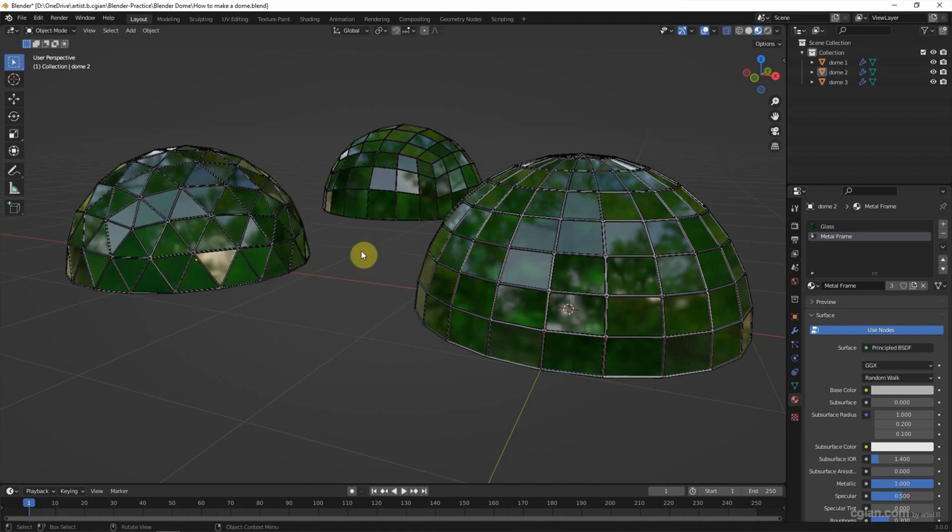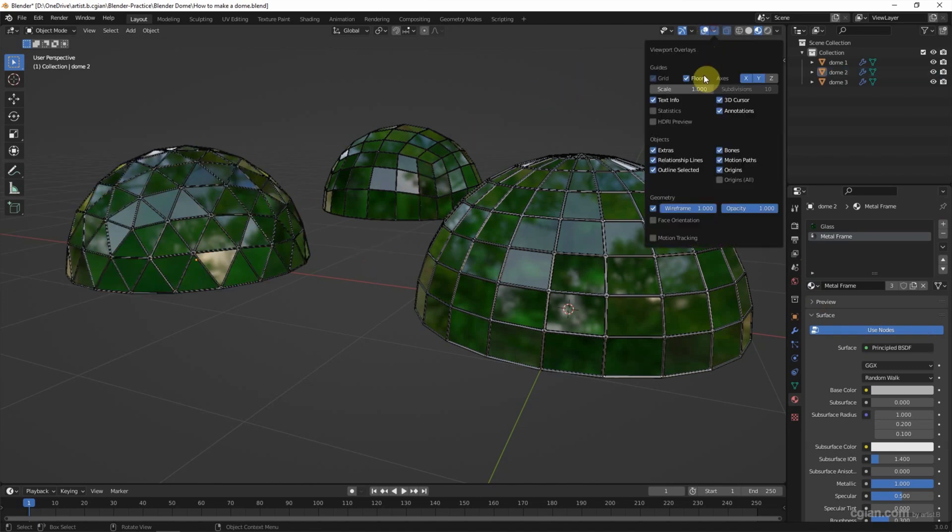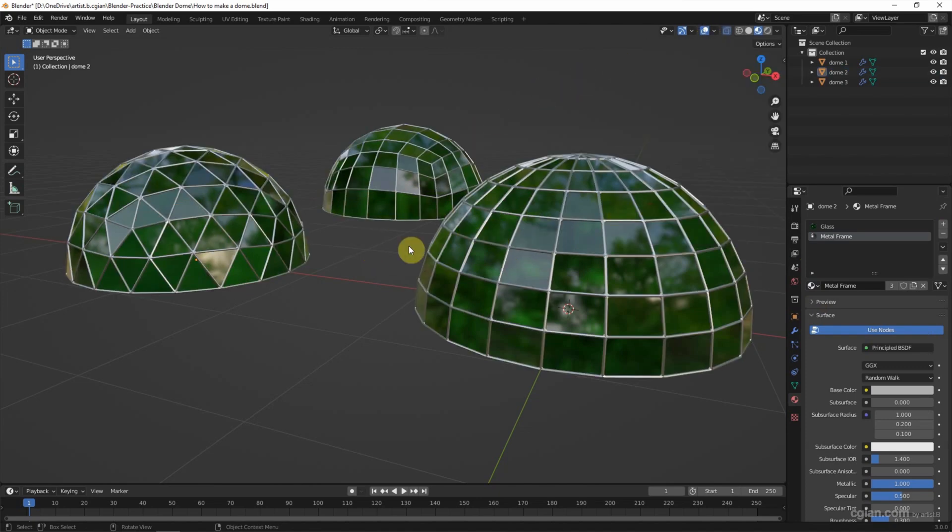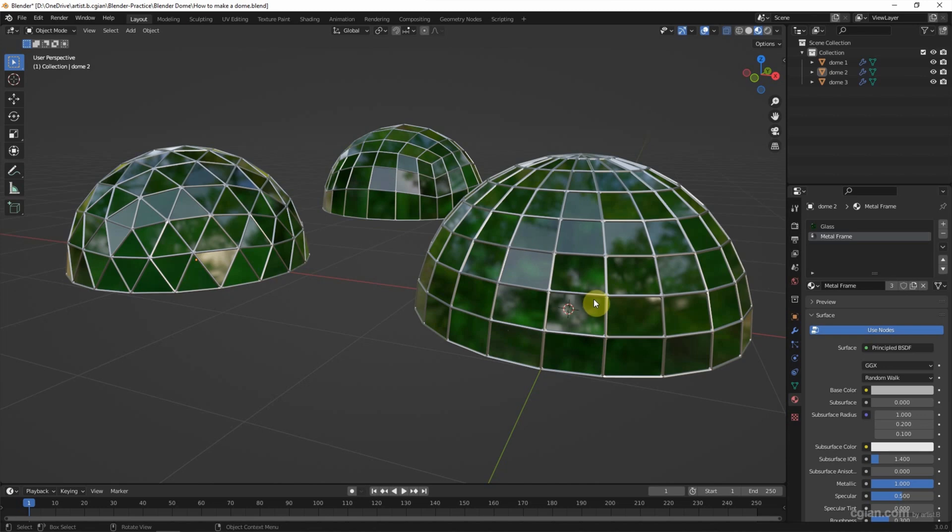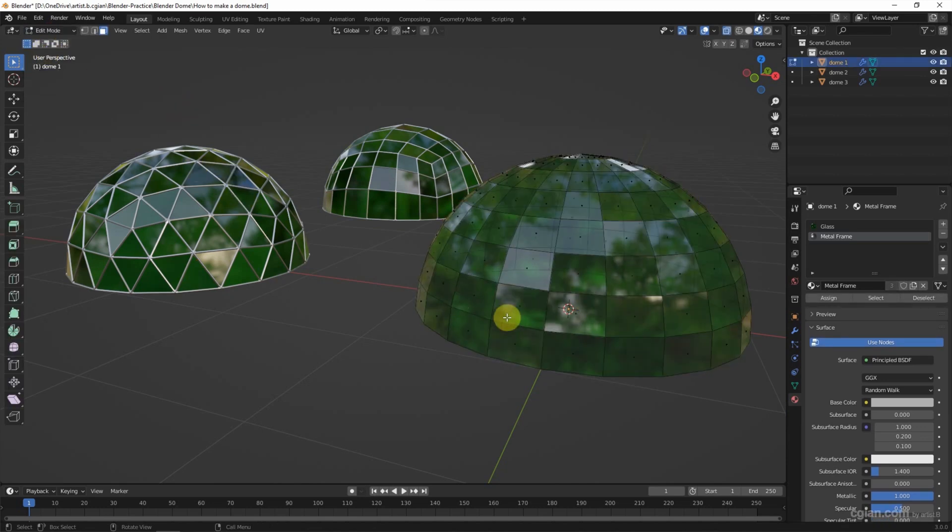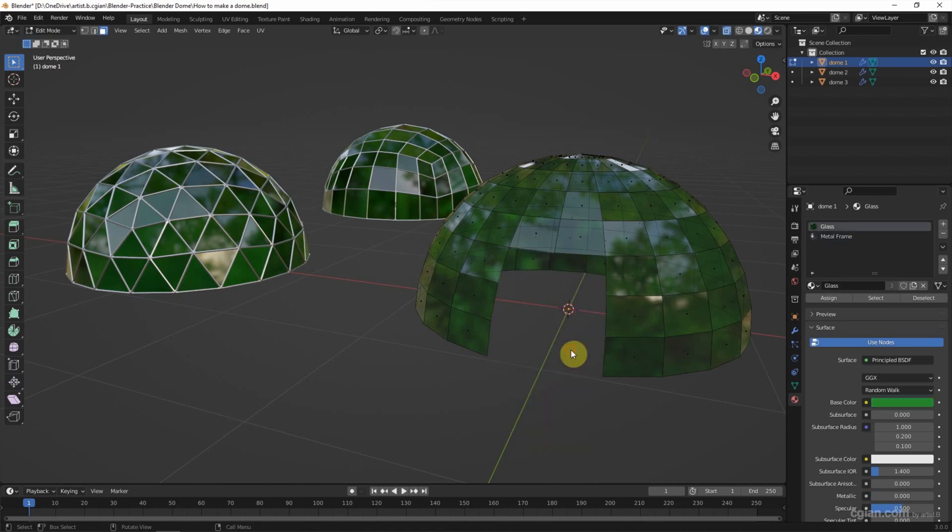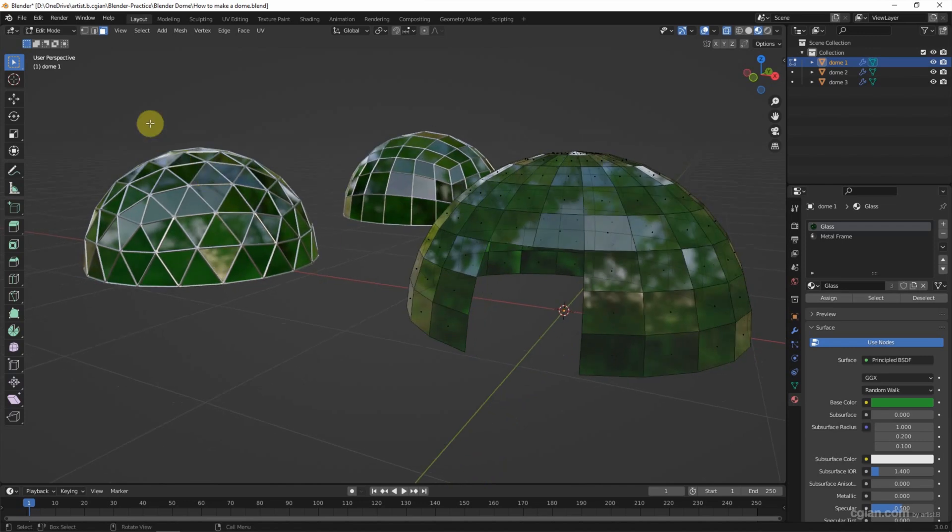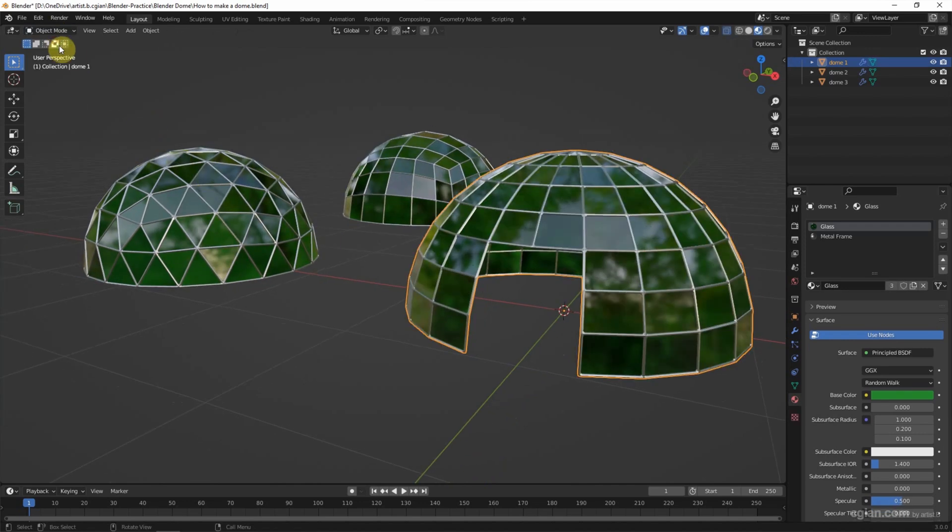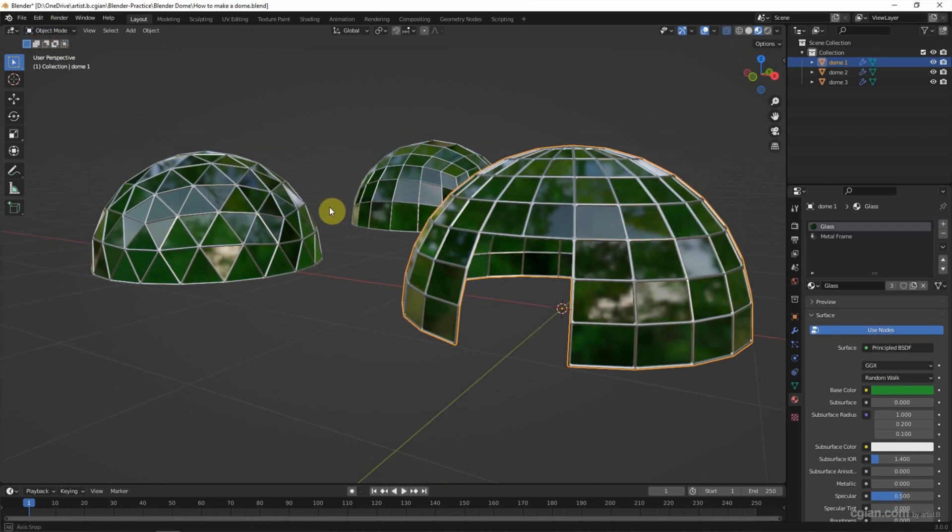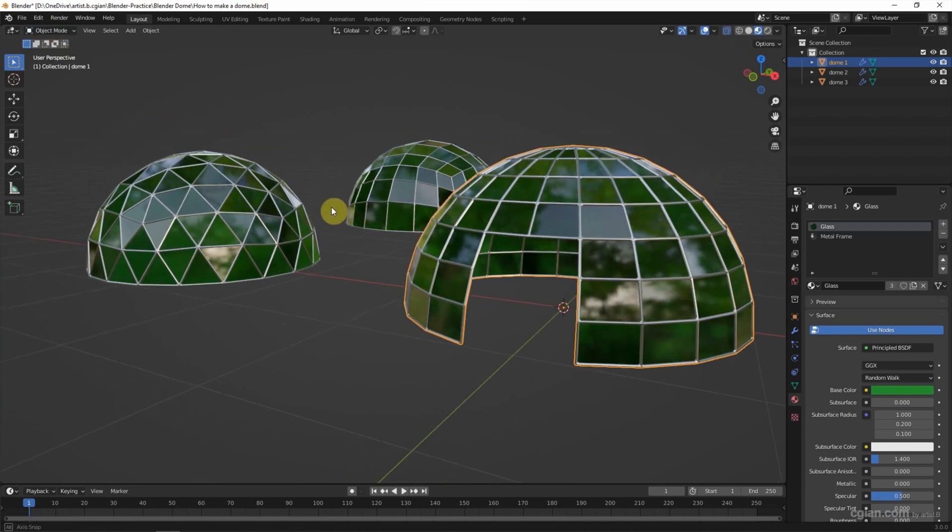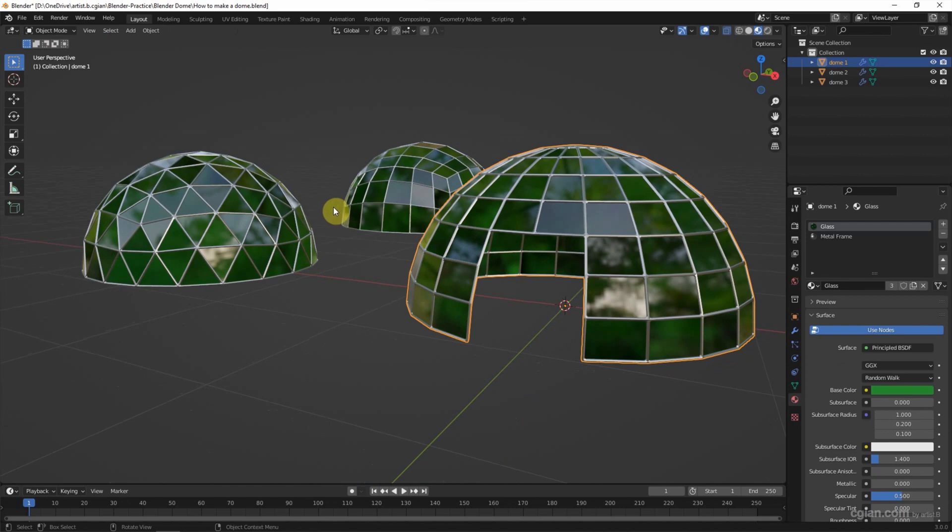And I make the wireframe invisible to show it clearly. And then if we change our mind to get the opening of the dome, we can select it and go to edit mode and select the faces and delete it. So go back to object mode. We got the opening of the dome.